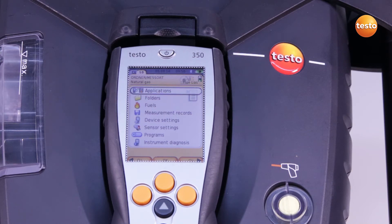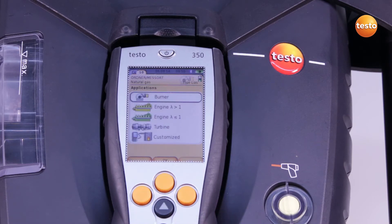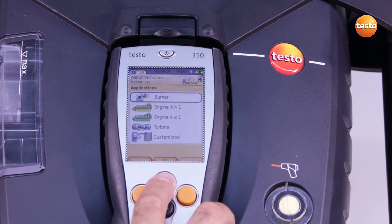To start the measurement, I proceed as follows. In the main menu, Applications, I select the desired application — in this case a burner.